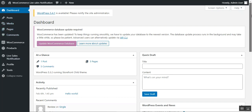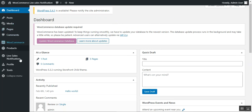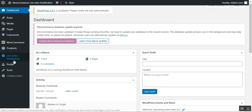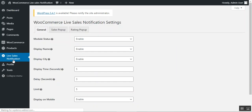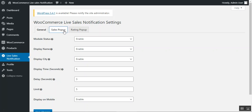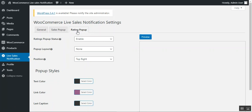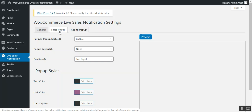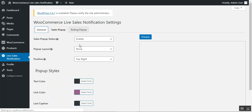Here I am at the admin back-end panel, logged into my admin account. After you've installed the WooCommerce Live Sales Notification plugin, navigate to 'Live Sales Notification' in the side panel. There are three tabs to configure: General, Sales Pop-up, and Rating Pop-up. For both the rating pop-up and sales pop-up tabs, there is a preview button on the right-hand side to see how the notification will appear to customers on the front-end.